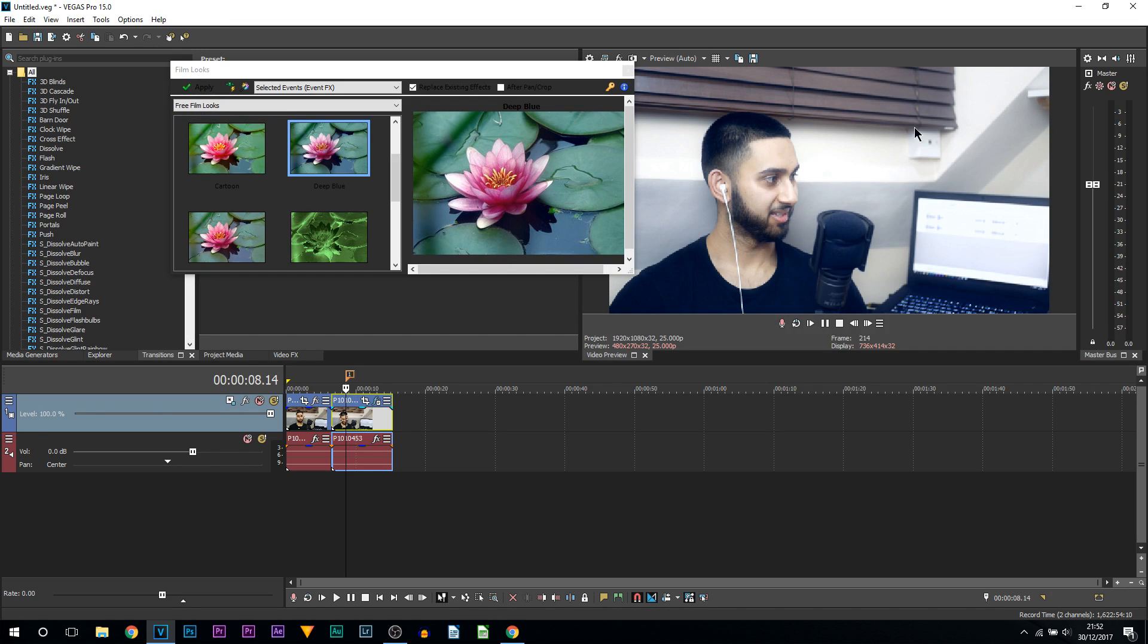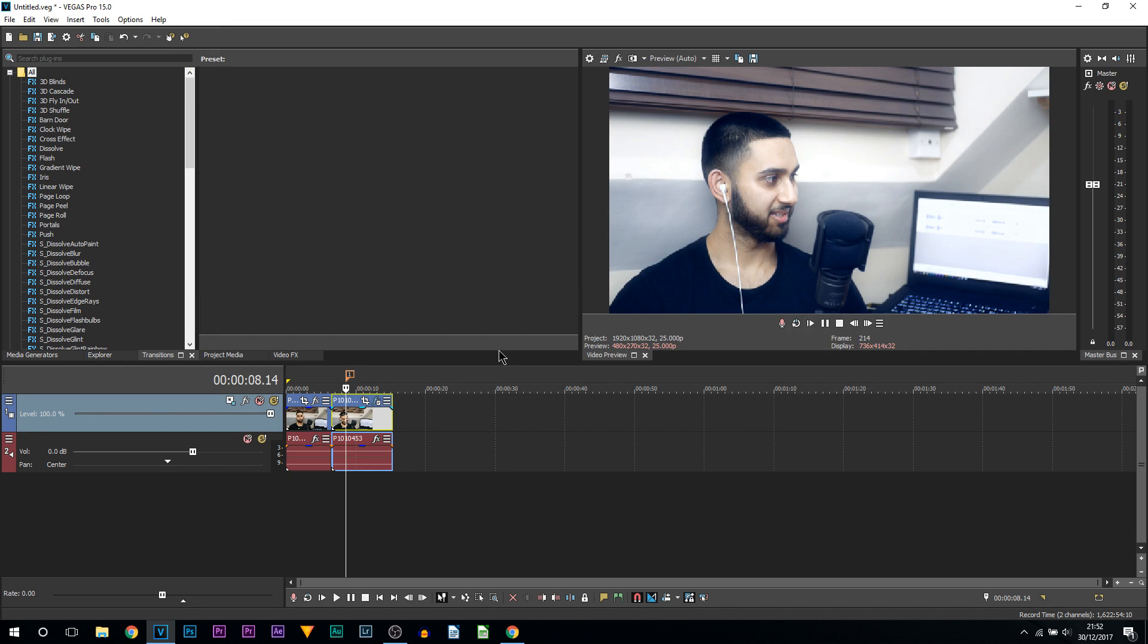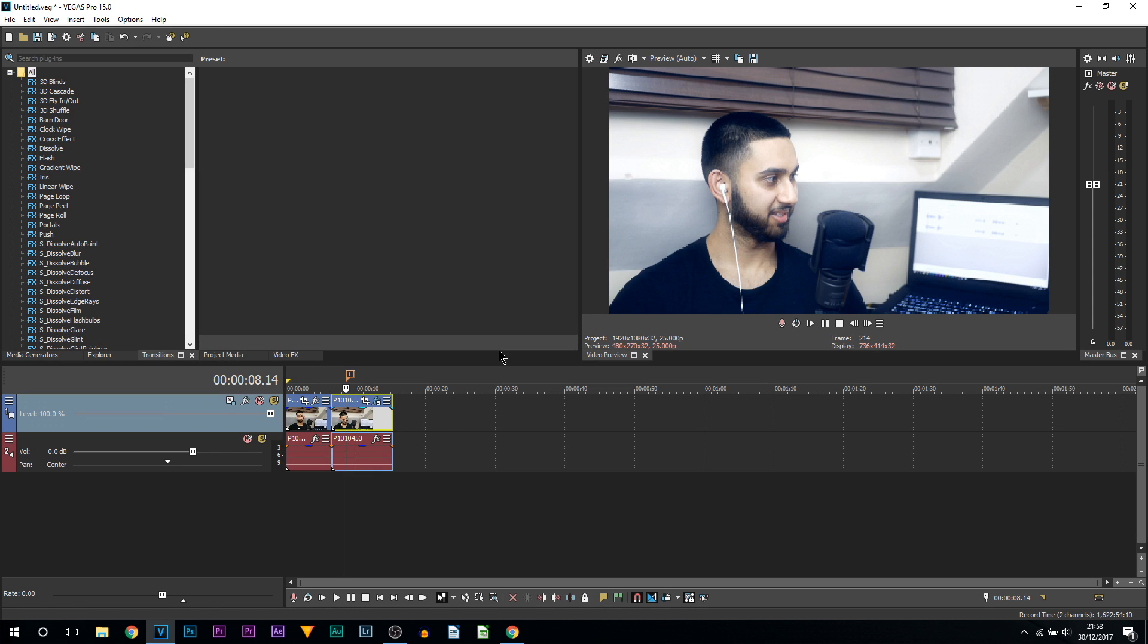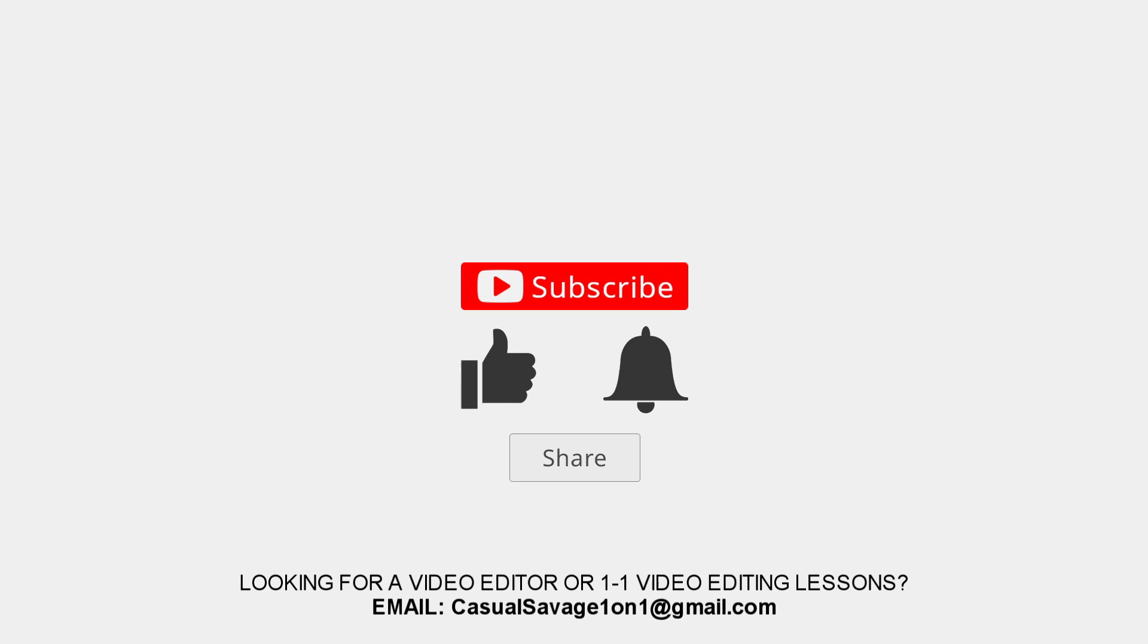So that's two ways to install presets into Vegas Pro 15. Usually if they're from YouTubers, it'll be the first way I've showed you using the Vegas Pro Preset Manager. And if it is from a company, for example, it will just install directly into Vegas Pro 15. For example, Sapphire Plugins will do that. But that's it for this video. That is how simple it is to install presets into Vegas Pro 15.